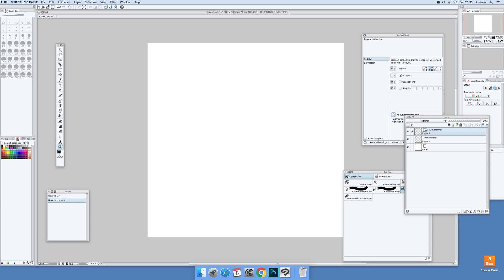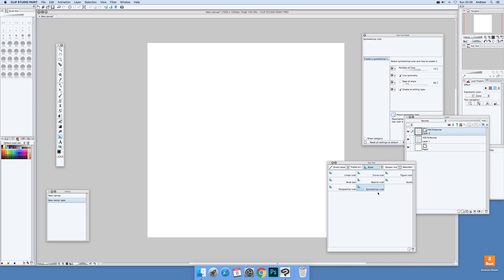Now what I'm also going to do is create a symmetrical ruler. I'm just going to go over to the Ruler and Subtool, Symmetry Symmetrical Ruler, and set to 12. So Ruler, Symmetrical Ruler, and 12 via the Subtool Detail, and I'm just going to add that approximately in the middle.